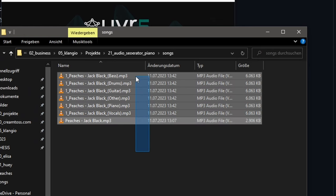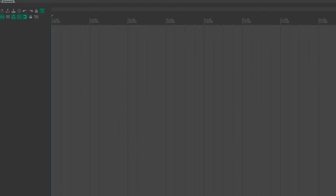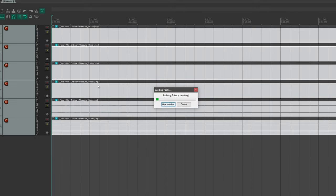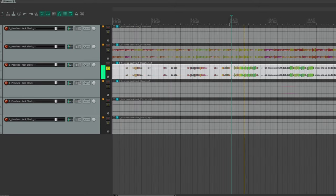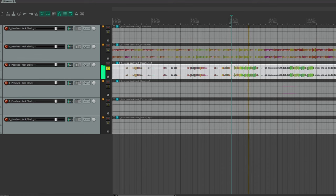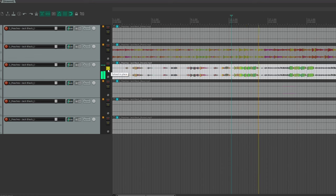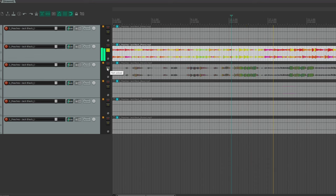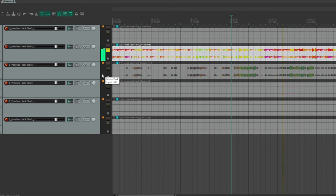Optionally, you can open up a DAW, like Reaper, and drag all the files in to check the quality of your stems. Now, we can hear the singled out vocals, or the piano, which is what we're after.